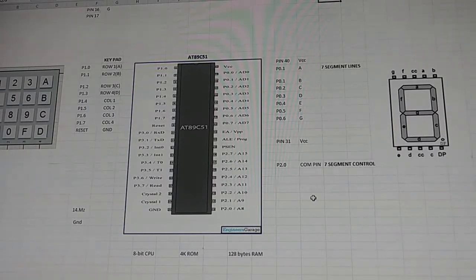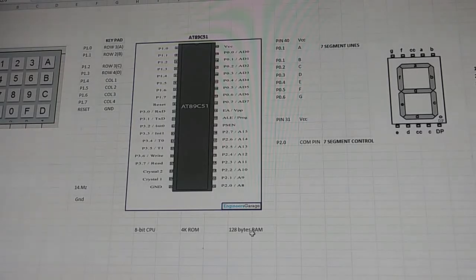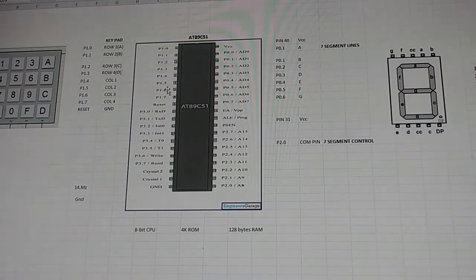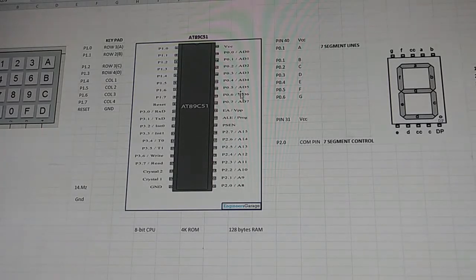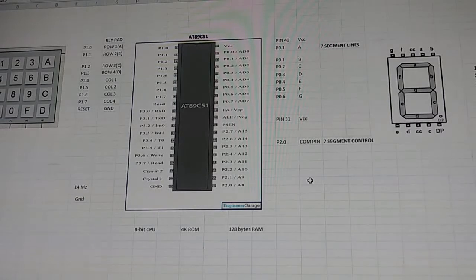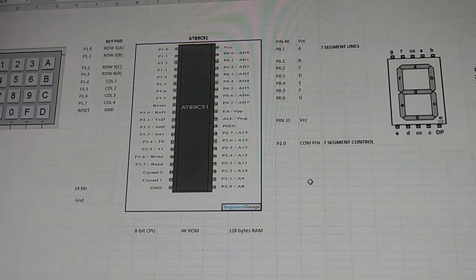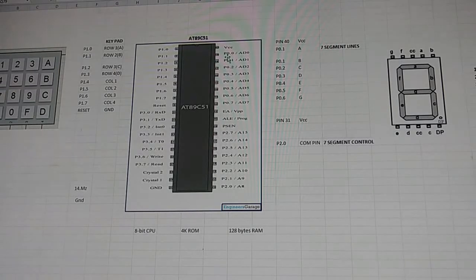The AT89C51 has just about everything in it. It's basically an 8-bit CPU with 4K of ROM and 128 bytes of RAM, and it's essentially an IO chip with four ports: Port 0 through Port 3. If you were building a real computer you'd have a separate processor, separate ROM chip, separate RAM chip, and a separate IO chip — but this chip has it all.